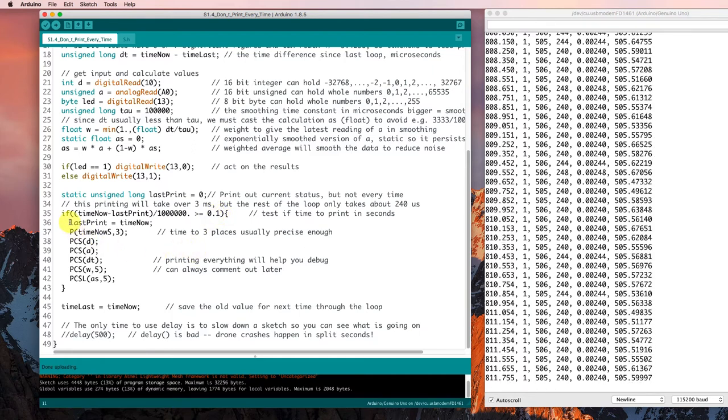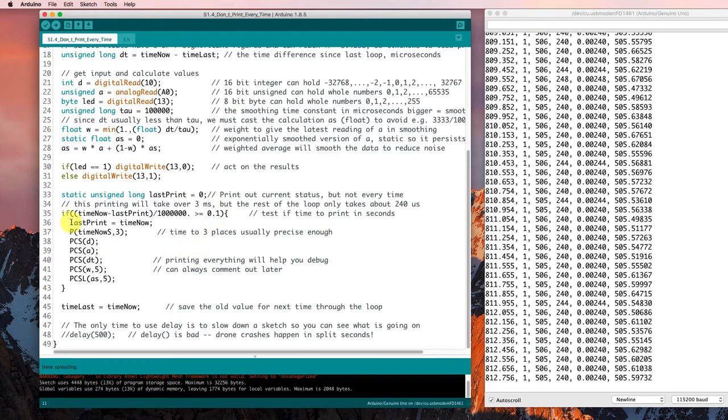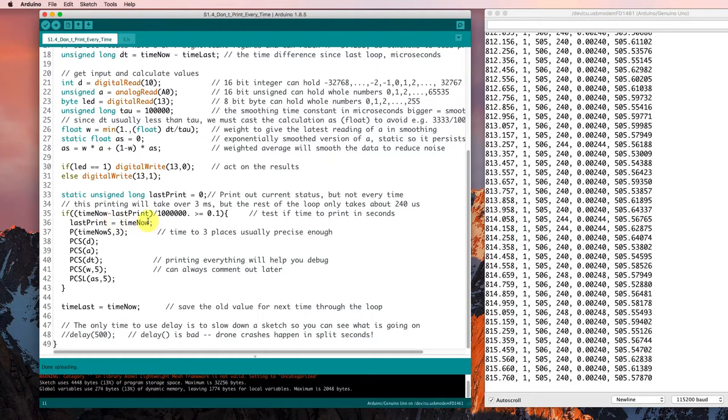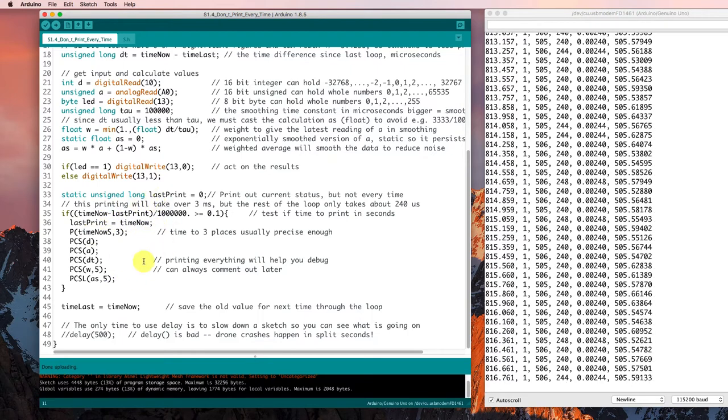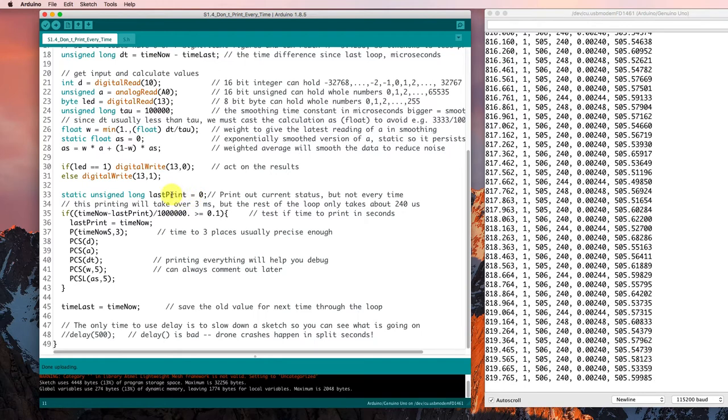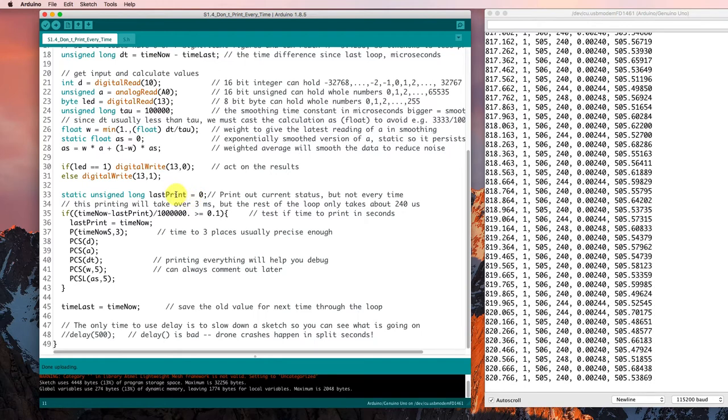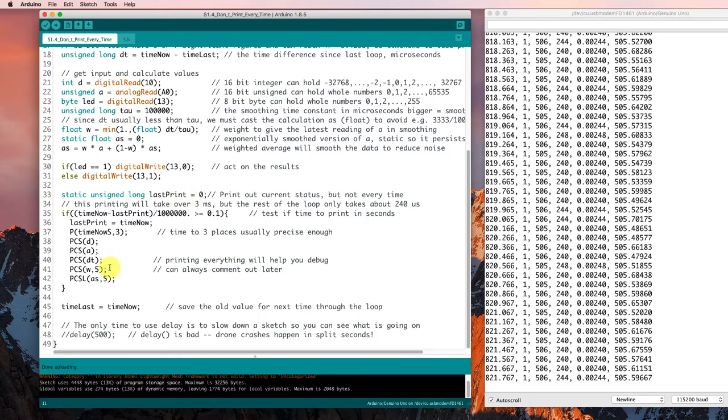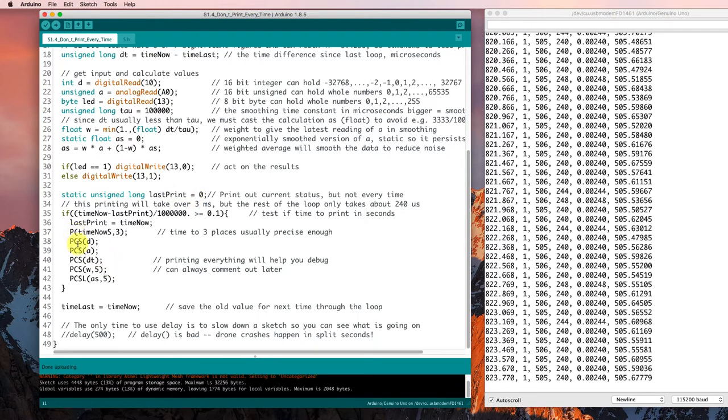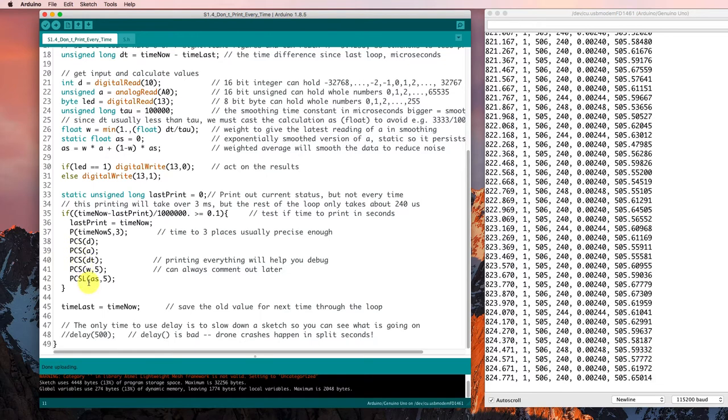We need to make sure we remember to set last print equal to time now so that we don't just print it out every time. We need to have that value of last print be accurate. And then finally, we're going to print out some stuff here.